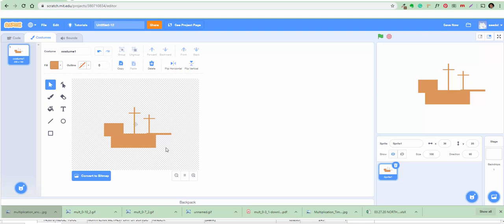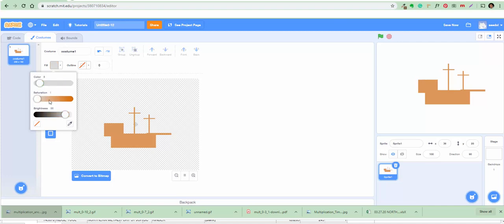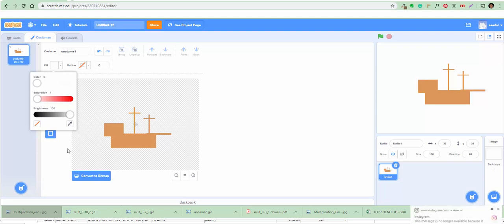Now we've got to make the sails. Use a thick brush to round the front. We're going to draw three white sails and one black one. Change the rectangle to white — make the saturation all the way down, all the way across to get white.